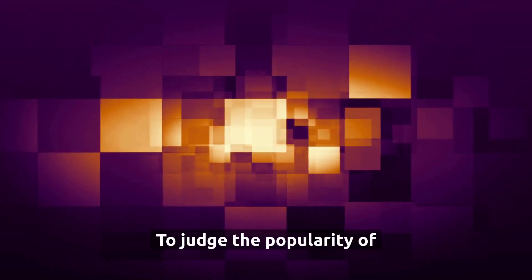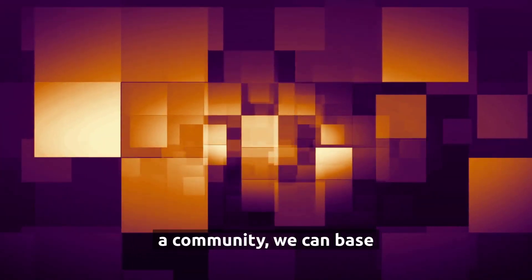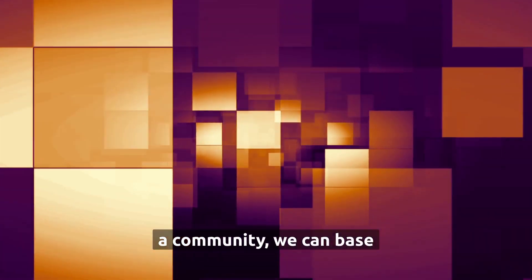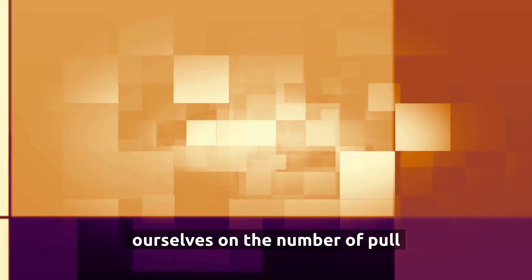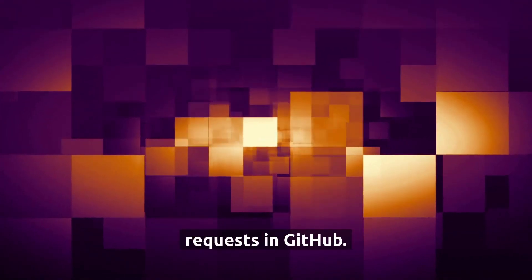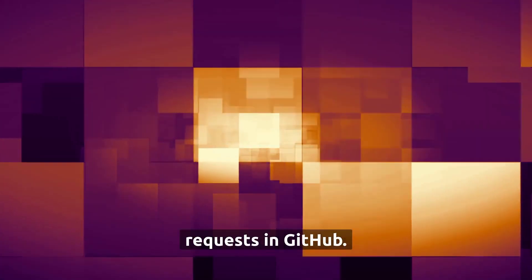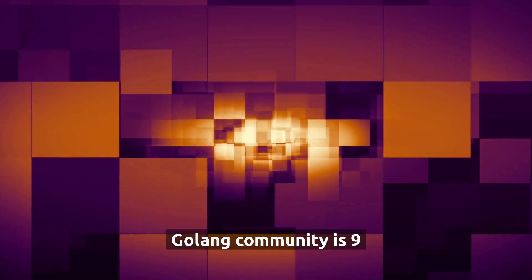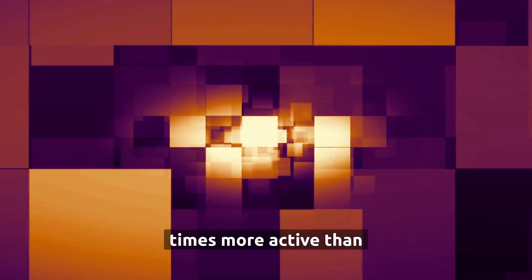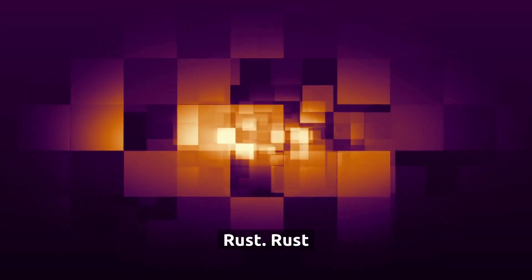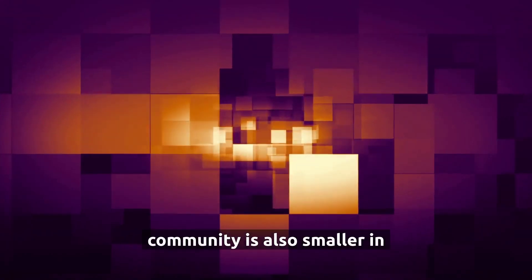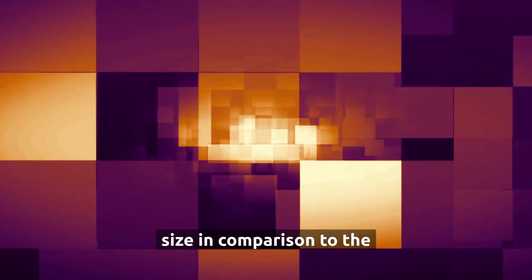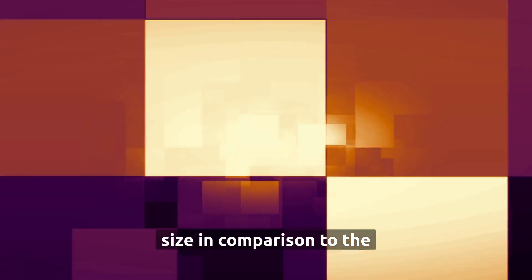To judge the popularity of a community, we can base ourselves on the number of pull requests in GitHub. In this case, the Golang community is nine times more active than Rust. Rust community is also smaller in size in comparison to the Go community.